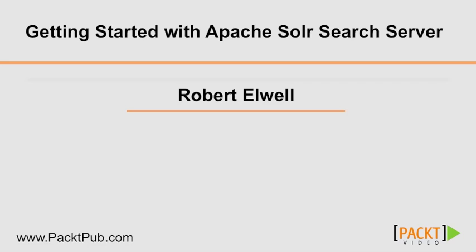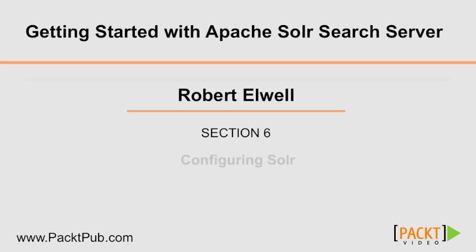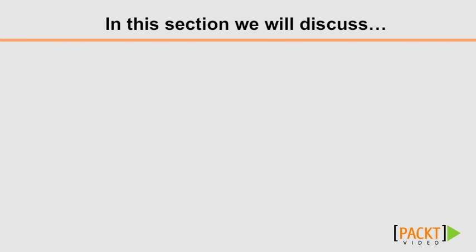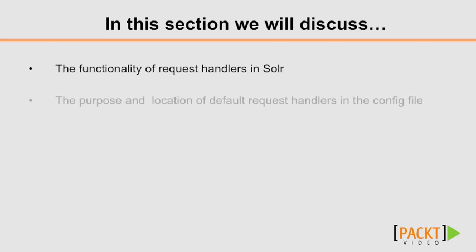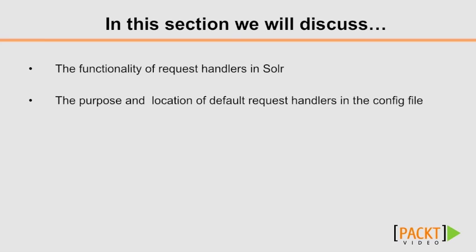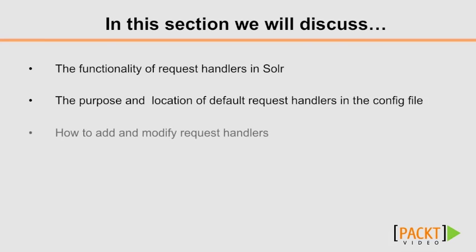Welcome back to Getting Started with Apache Solr Search. This is Robert Elwell, and this is Section 6, Configuring Solr. In this section, we will discuss the functionality of request handlers in Solr, the purpose and location of default request handlers in the config file, and how to add and modify request handlers.